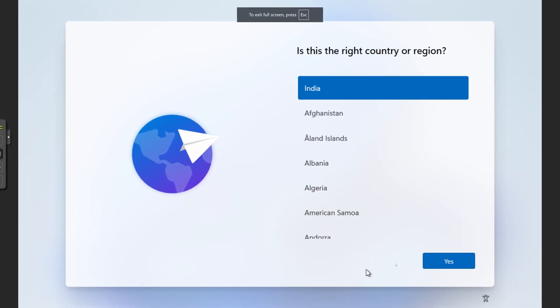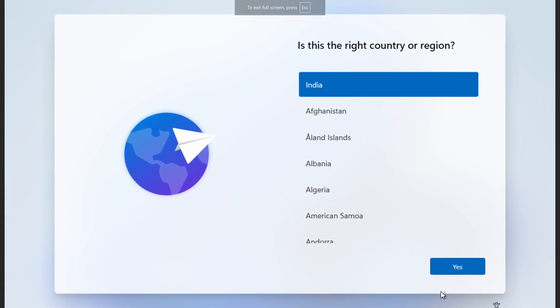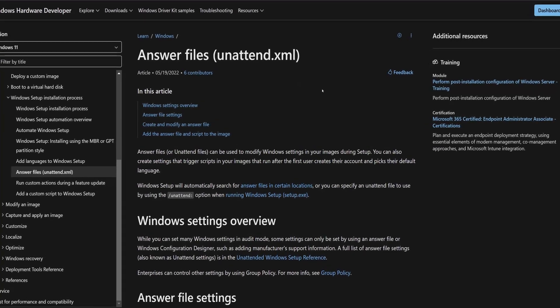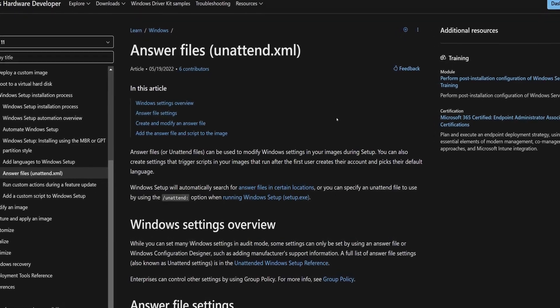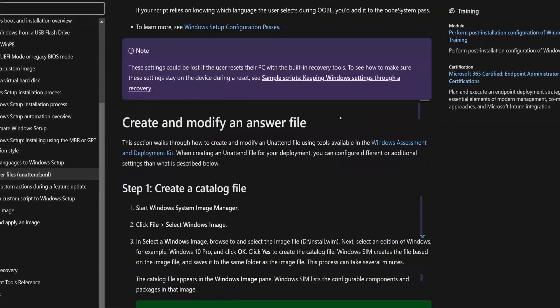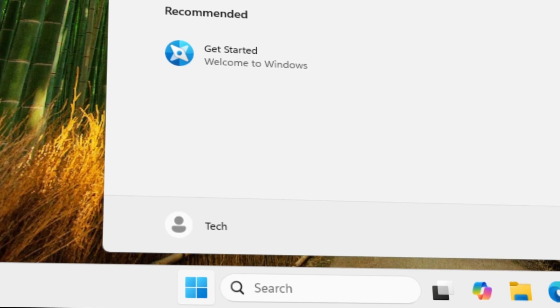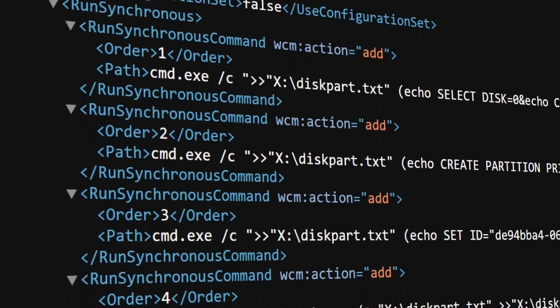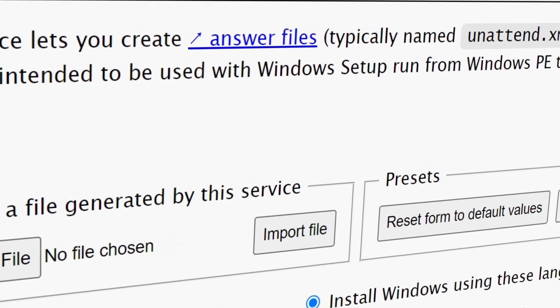These files contain all the answers to the questions that Windows prompts during installation, and a few more additional details. But there is a problem — creating these files by following Microsoft's official documentation requires deep technical knowledge, and it's way too complicated, even for a simple Windows install. But in this video, I'll show you a much easier way. Instead of building these files from scratch, we will use a simple online tool to generate them in minutes. By the end of this video, you'll have a fully automated Windows installation process. So, let's get started.